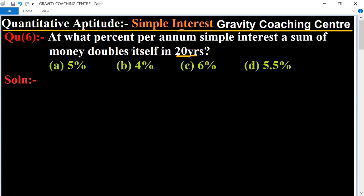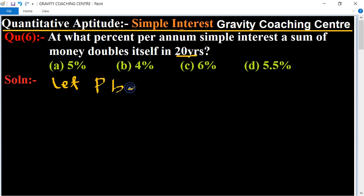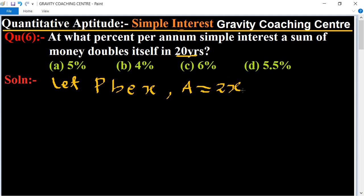So what percent do we need? First, let the principal be x. Then its amount doubles in 20 years, meaning 2x. And time is 20 years.